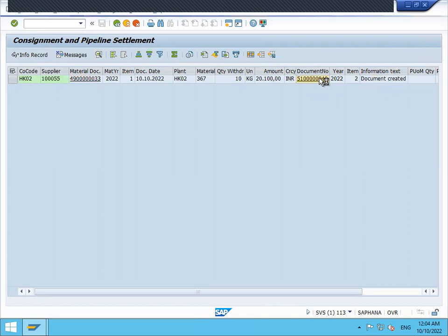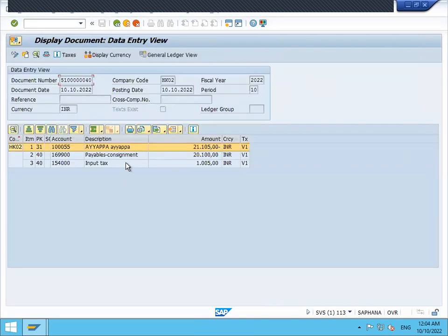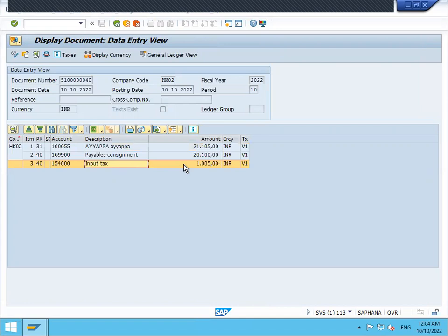You can see the document number here. See, this is the input tax. This much is the input tax and we have settled it.